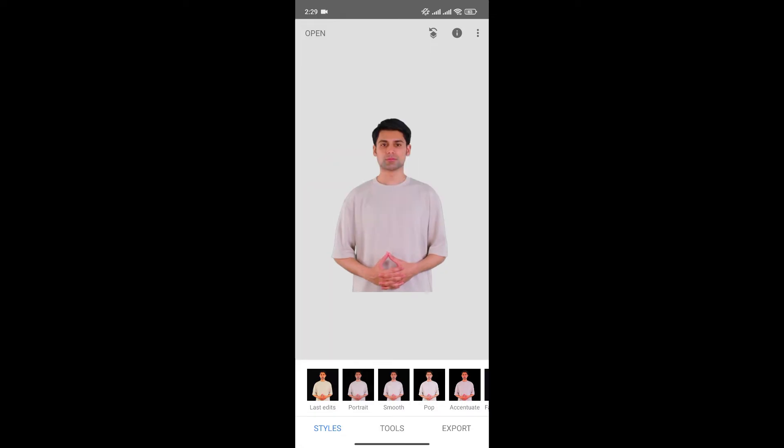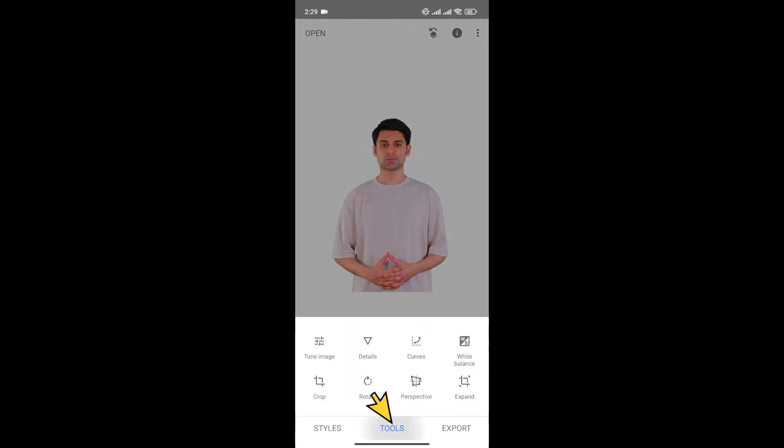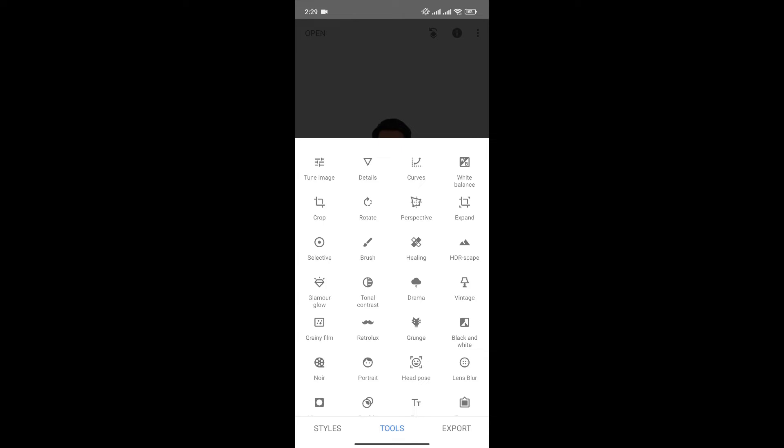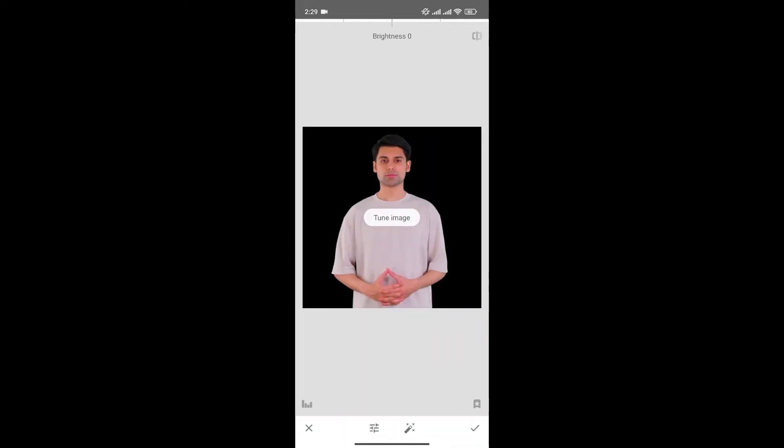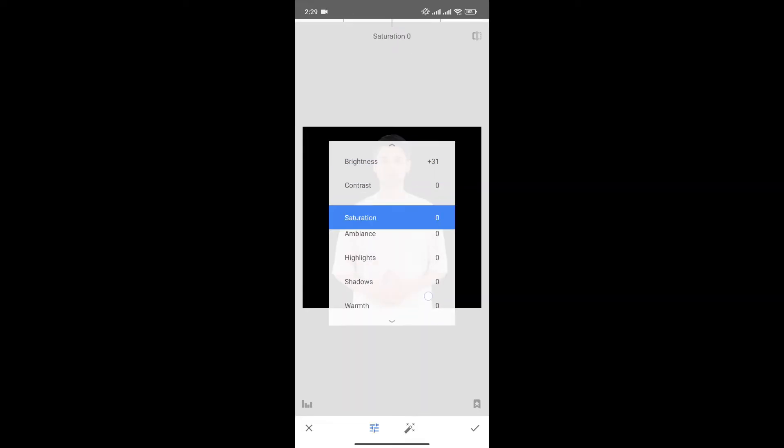Now, since we want to change the color of the t-shirt, simply click on Tools at the bottom menu. Now click on Tune Image. Now adjust the shirt color according to your needs from here.